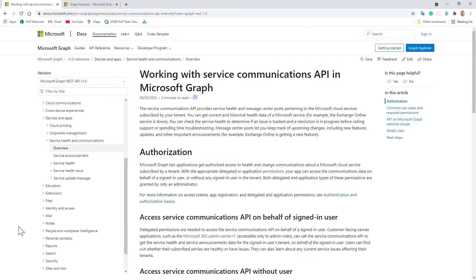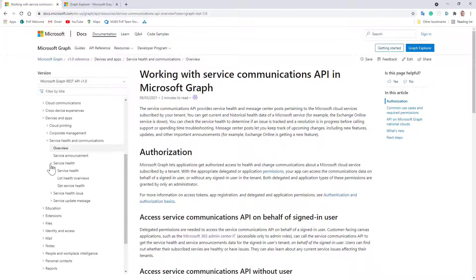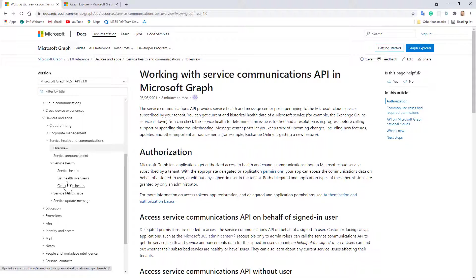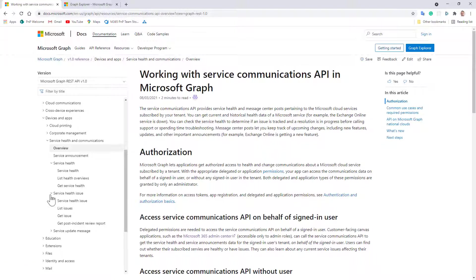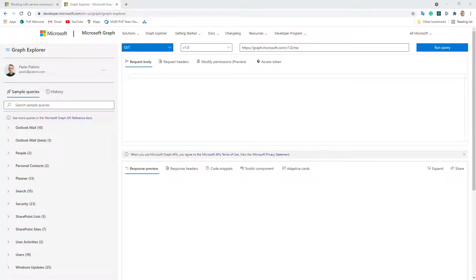So this is the main entry point of the documentation of Microsoft Graph about the service health section and here you can see there is a set of APIs to list or get specific service health, you can work with specific issues and update messages. In order to play with it let me switch to the Graph Explorer and show you how to use this API.